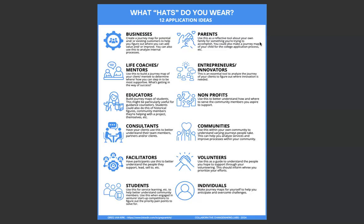If I go over to nonprofits, use this to better understand how and where to serve community members you aspire to support. What are they hoping to achieve? What are their goals? What are the steps on how they're trying to get there? And how can you step in and help them out? And if I look down at individuals, always a great place to start. Make journey maps for yourself to help you anticipate and overcome challenges.